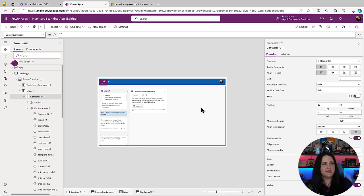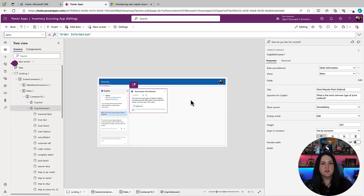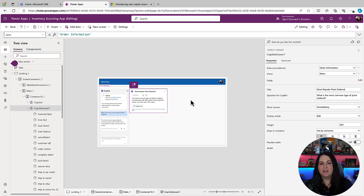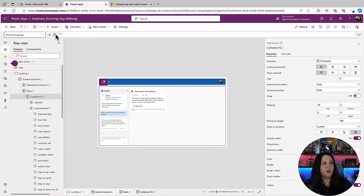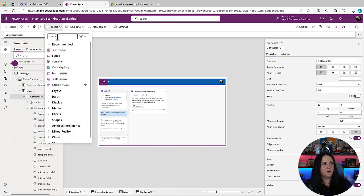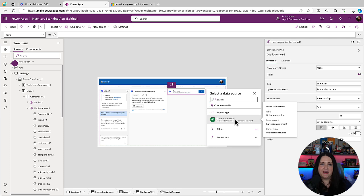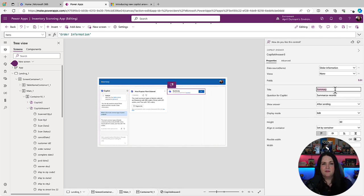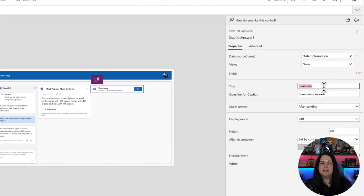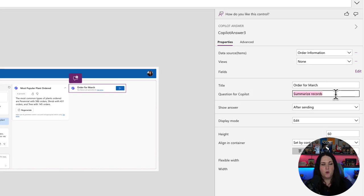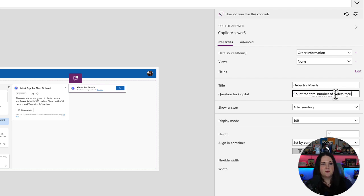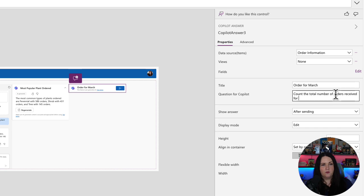So in this case, we're showing the most common plant types, but we might want to also know how many orders we had in a given month. So to do that, we could simply go and insert another copilot answer control, bind it to our data source, and we'll change the title here to orders for March. And for the question, I'll change this to count the total number of orders received for March, 2024.